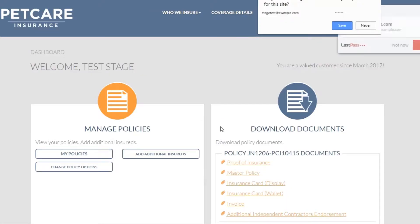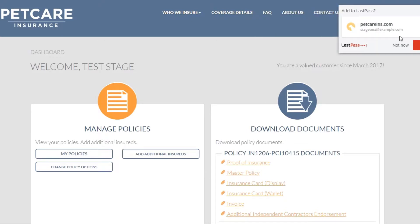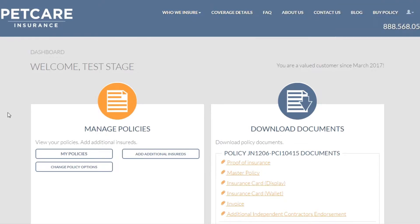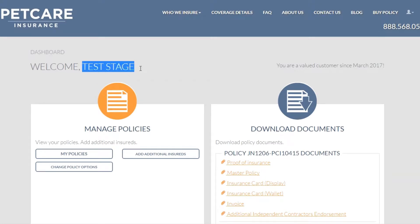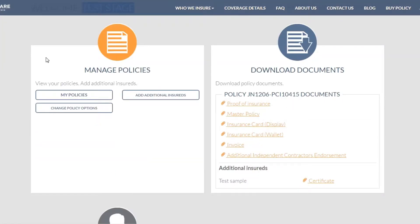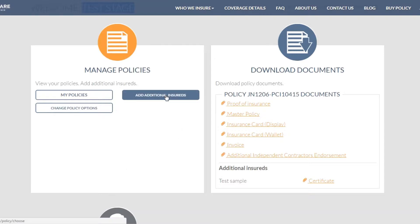Once you're logged in, you'll be brought to your dashboard page right here, and it'll have your name here. On the top left-hand side, you'll see a Manage Policies section. You want to click on Add Additional Insured.